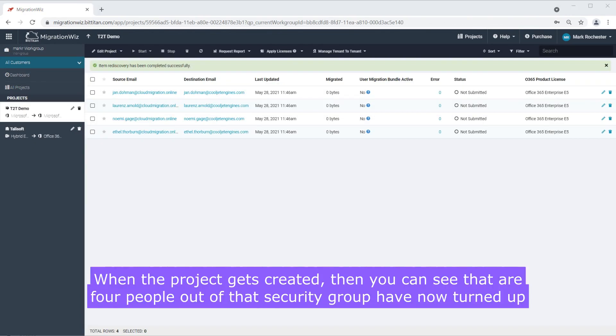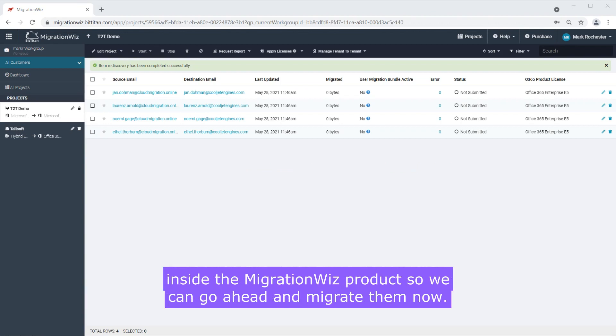When the project gets created then you can see that our four people out of that security group have now turned up inside the MigrationWiz product so we can go ahead and migrate them now.